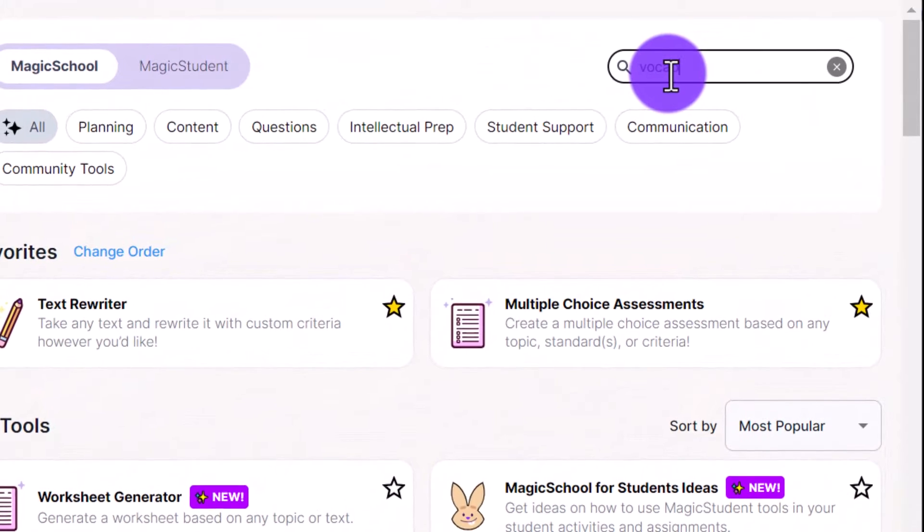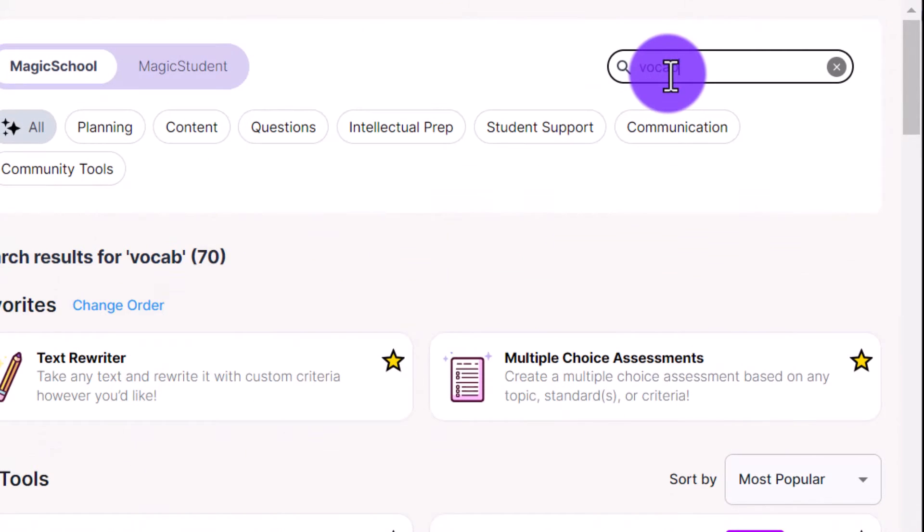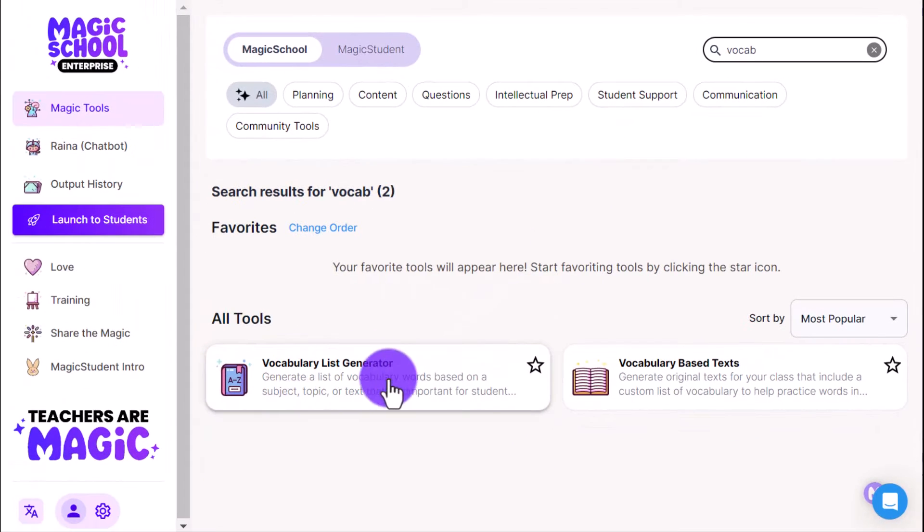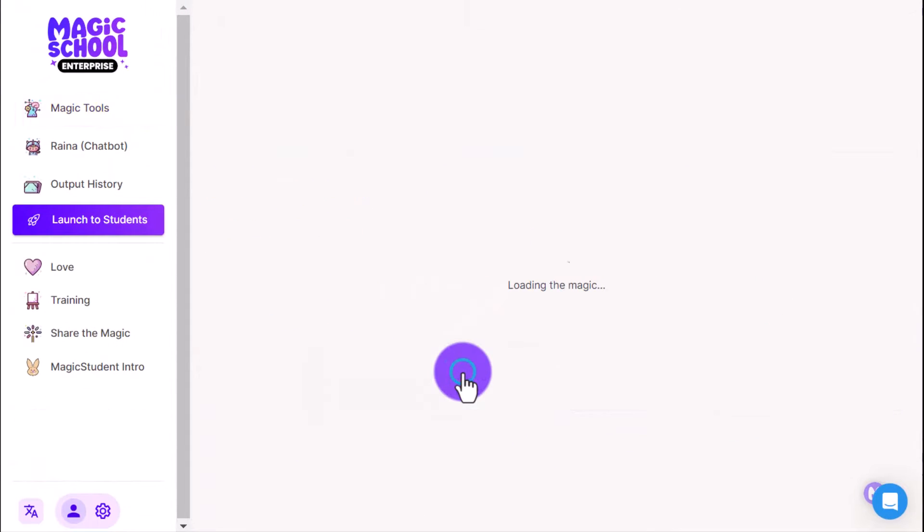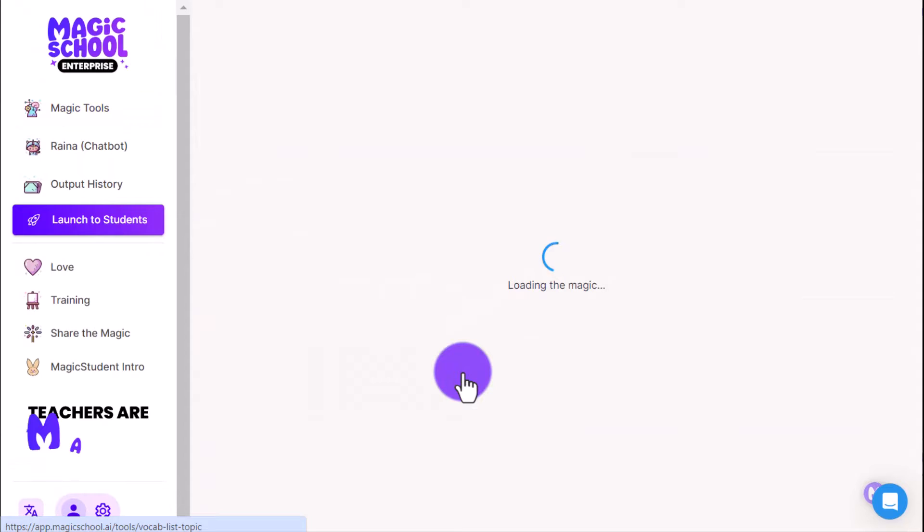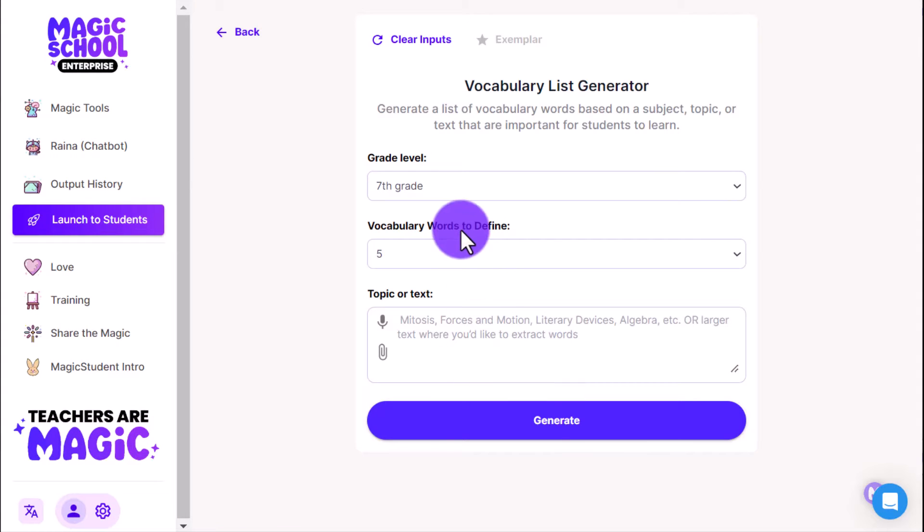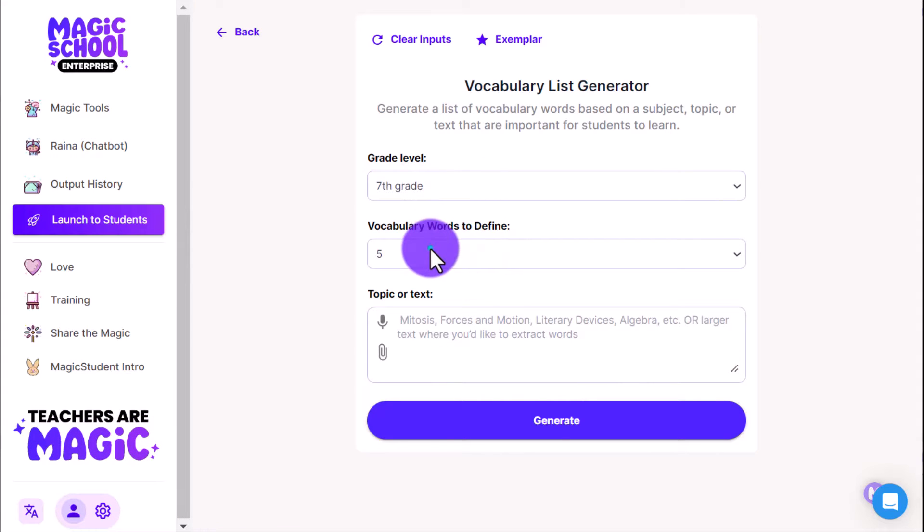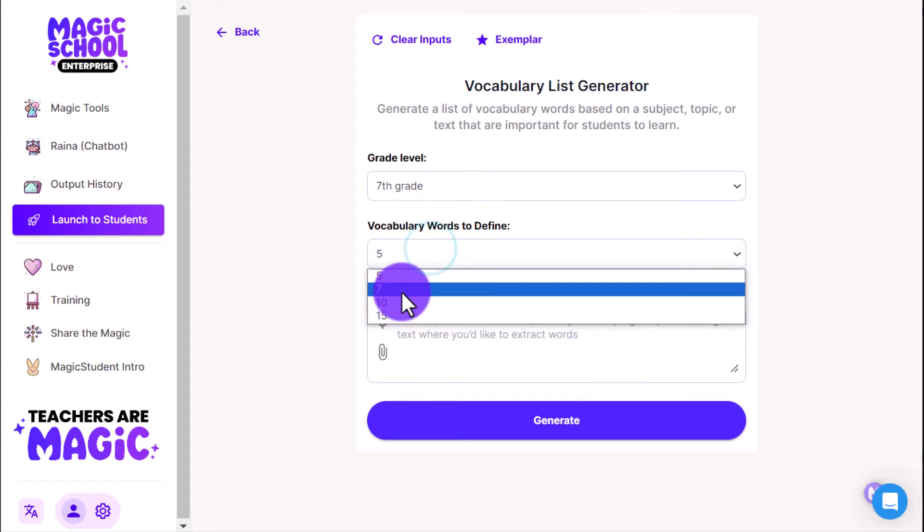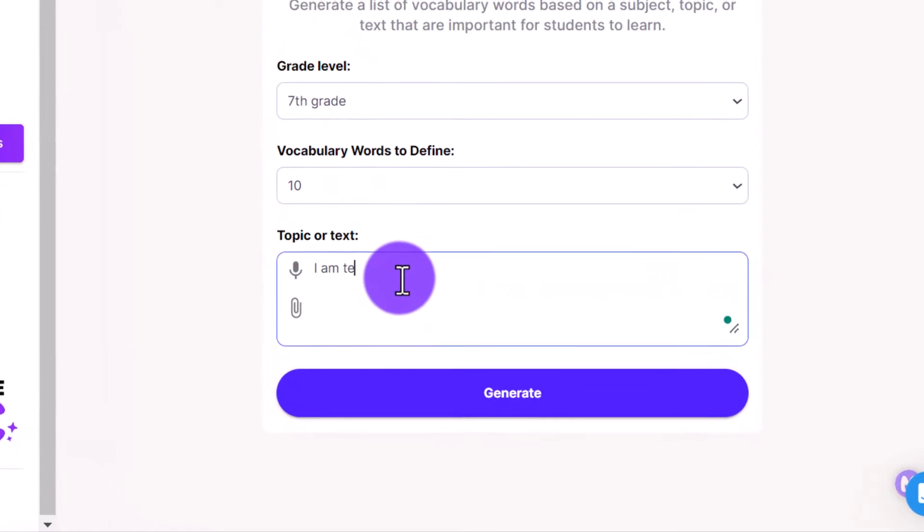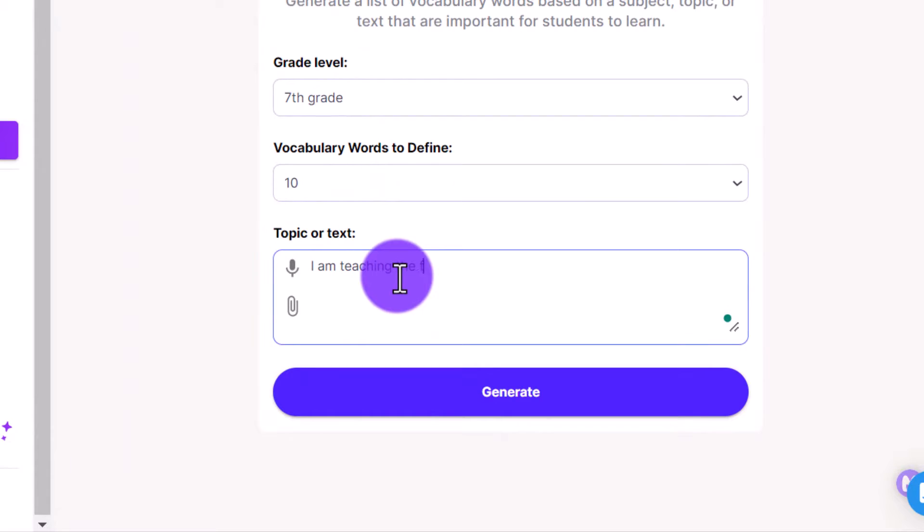Now that we have our background set up or our canvas set up within Canva, we're going to jump into Magic School AI and I'm going to look for the vocabulary list generator. You can see that right here, vocabulary list generator. When I open that it's going to open up into a new screen. I'm going to just leave it at a seventh grade level. You can go 5, 7, 10, or 15, we'll go with 10.